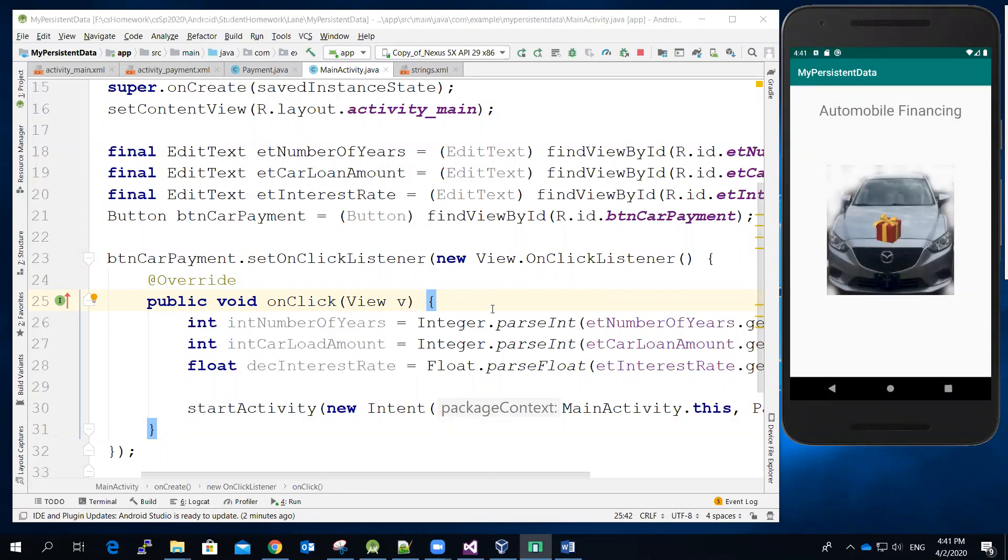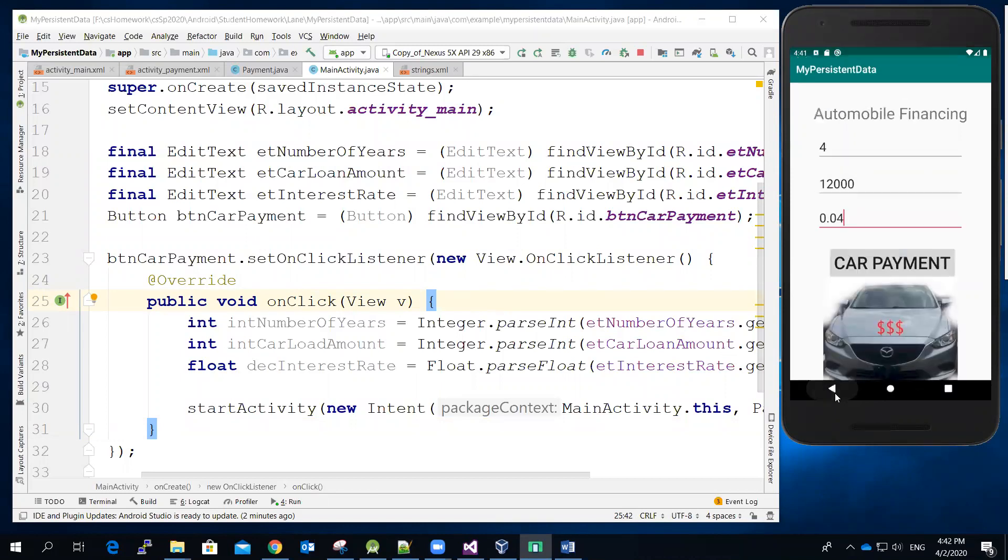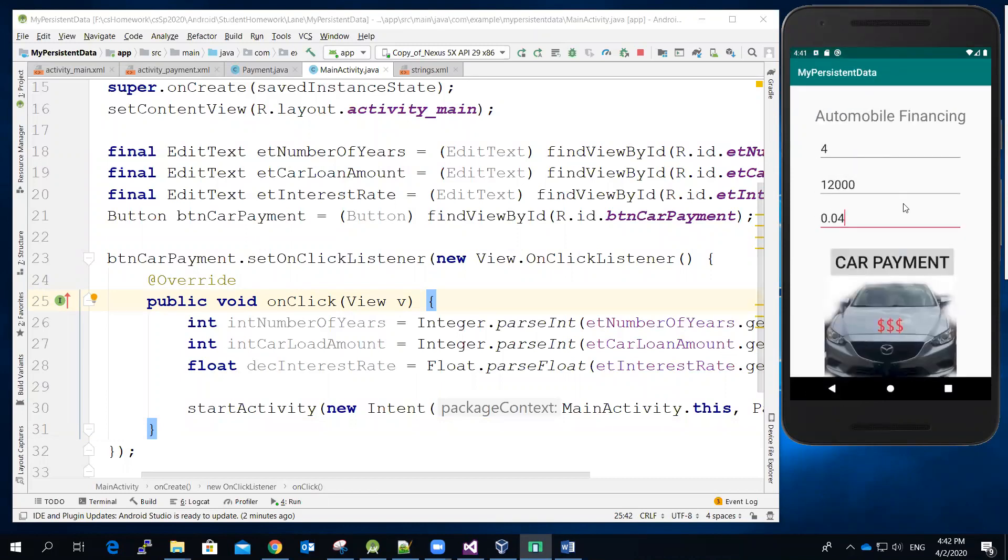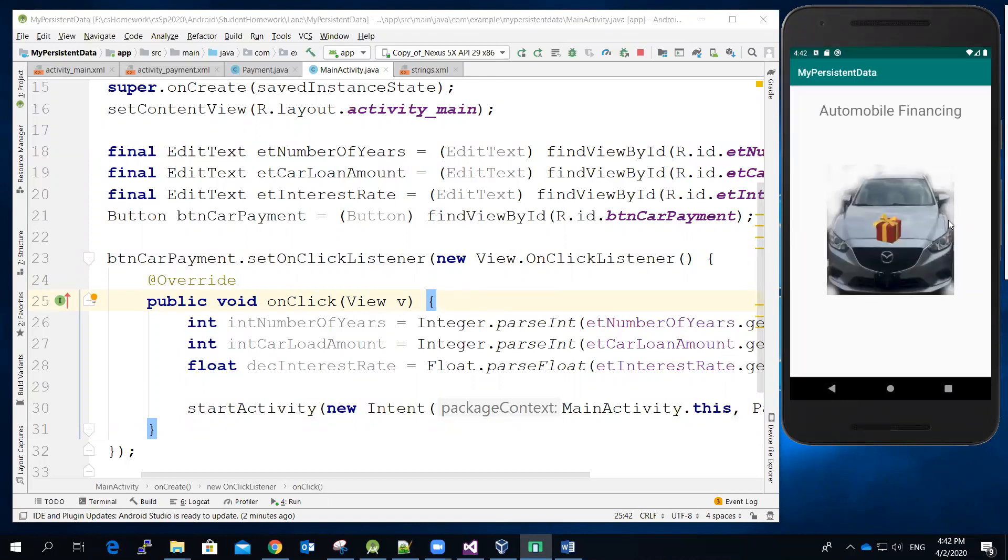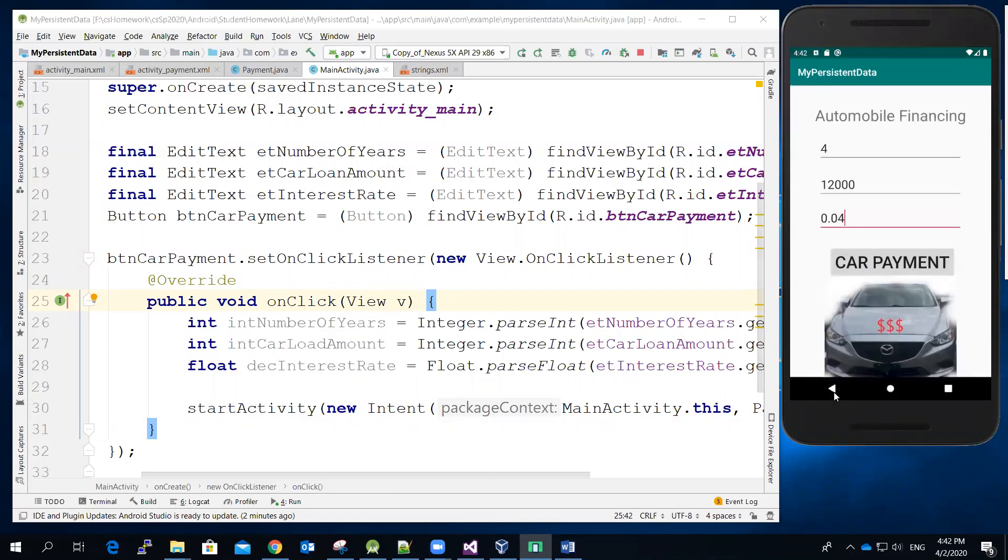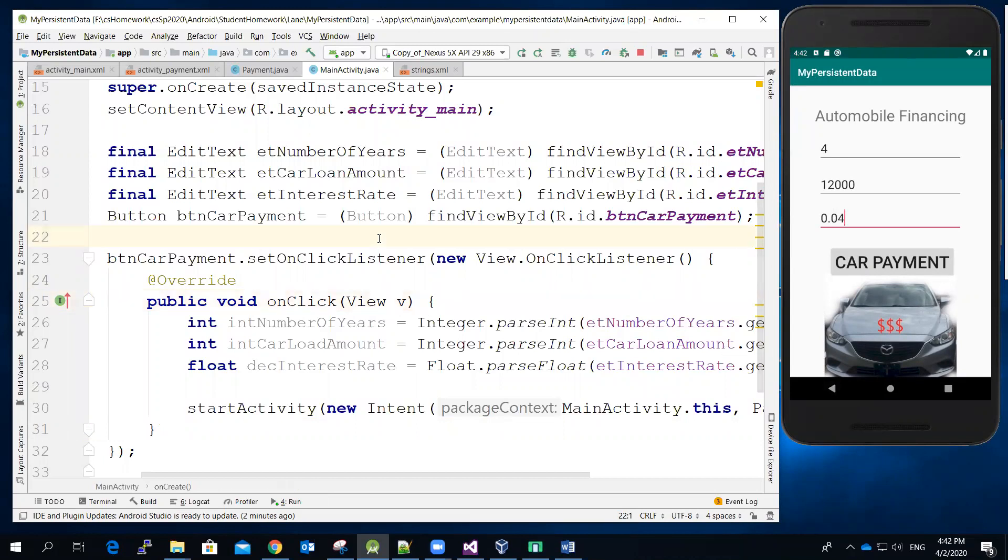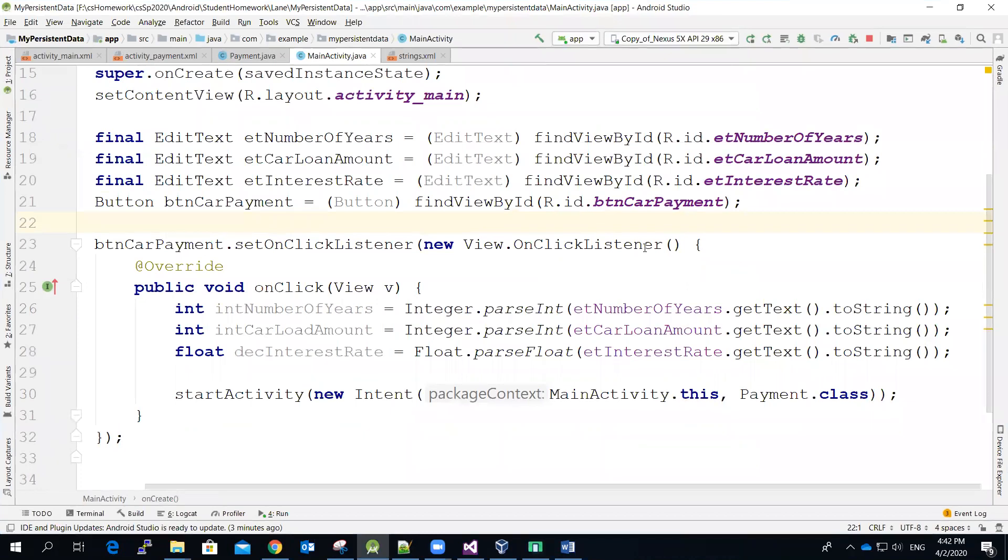So again, there are many techniques that you can use, such as you can set up a database, you can write those data to a file and then ask the second screen to read the data from the file. But in our case, the easiest way to do actually is to use a so-called shared preferences. So let's see how to set one up.